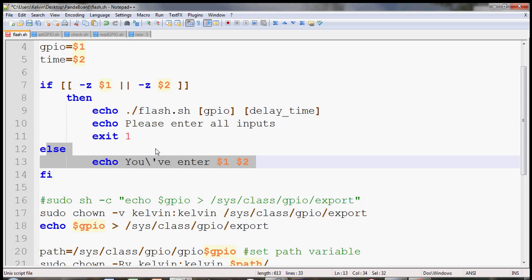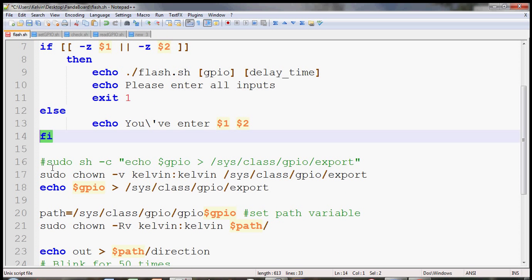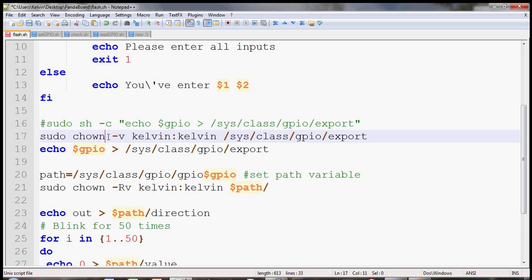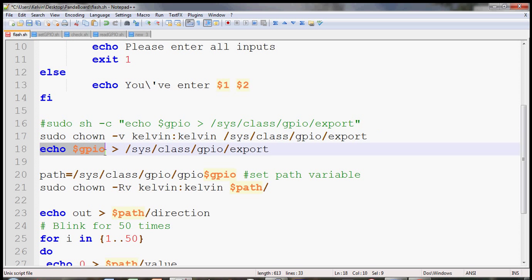Else just echo back the user input to debug and end the if statement here. Then in the next line I have changed the ownership by using sudo chown with the verbose switch, then the owner, the new owner, and then the group and the file I'm trying to change is the export file. So once you change the ownership you can do whatever you want, it's a lot easier to access the GPIO that way.